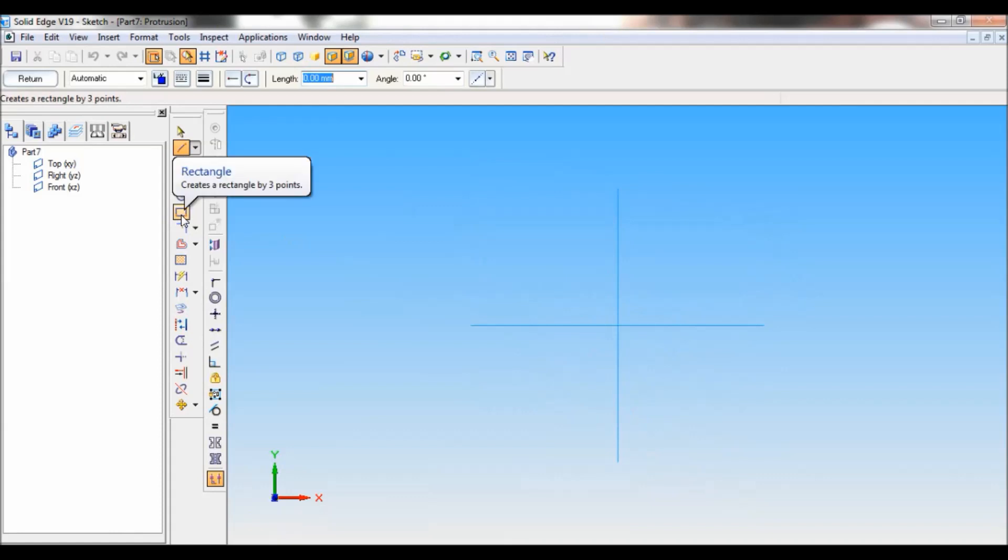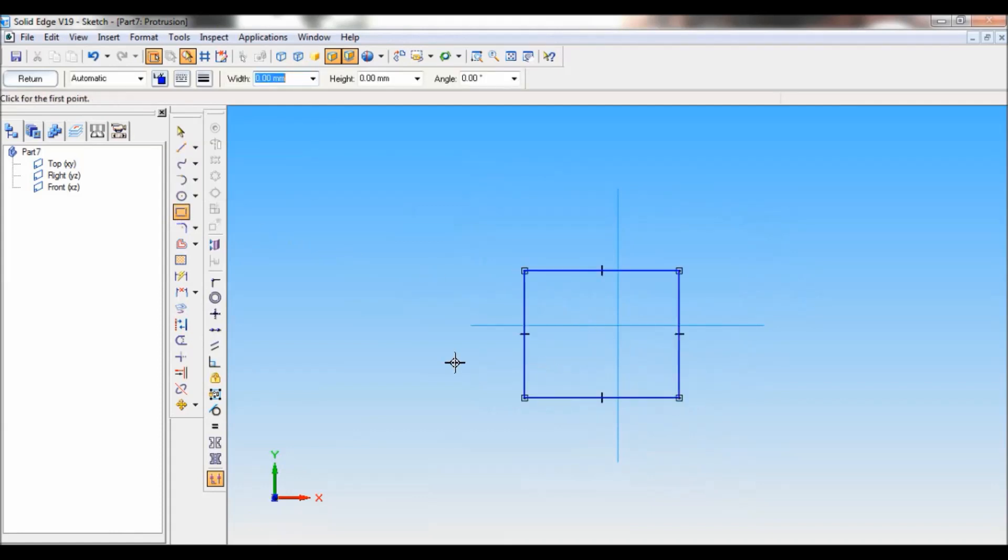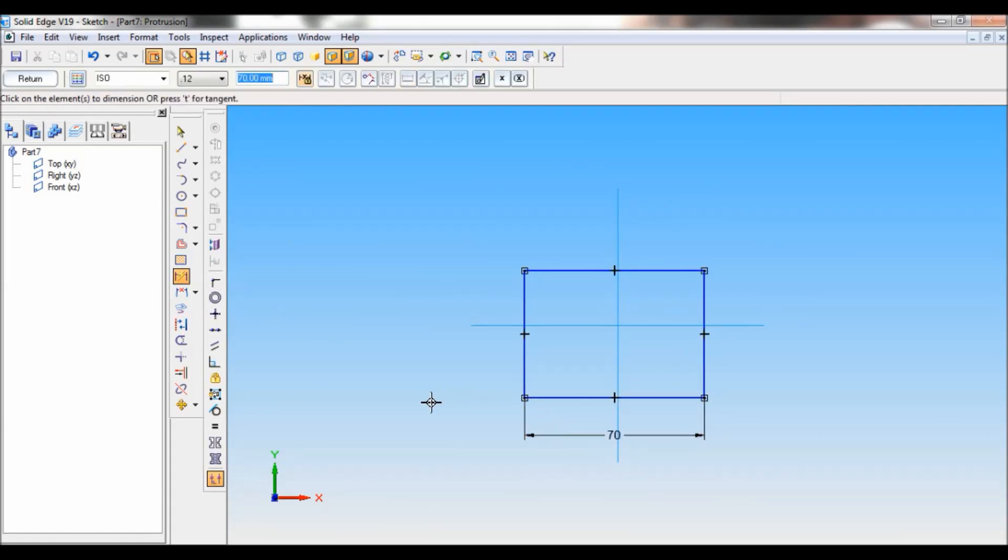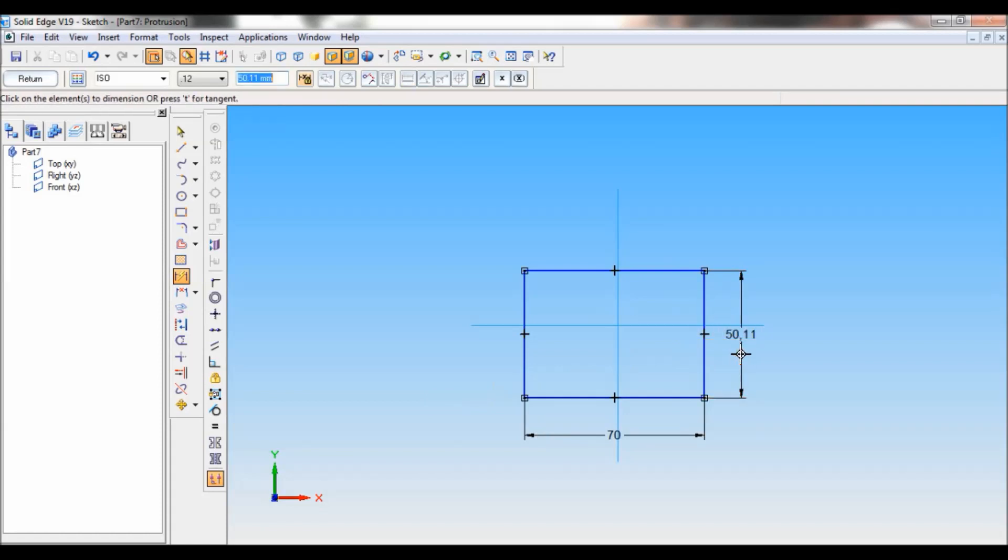Select top reference plane. Now using rectangle, create a rectangle. Using smart dimension, apply the dimension for the rectangle. So this length is 70 mm. The height is 50 mm.